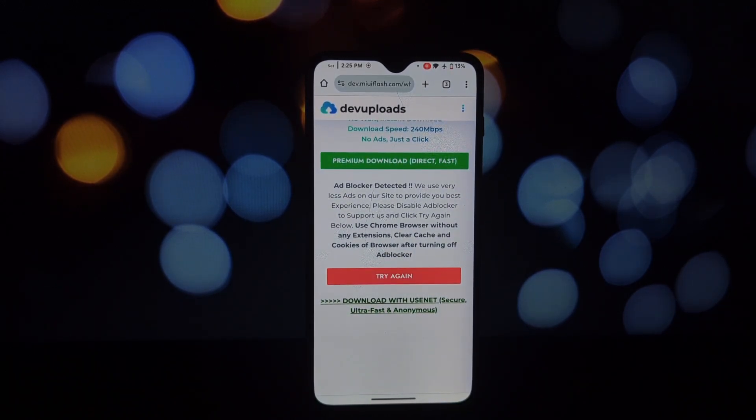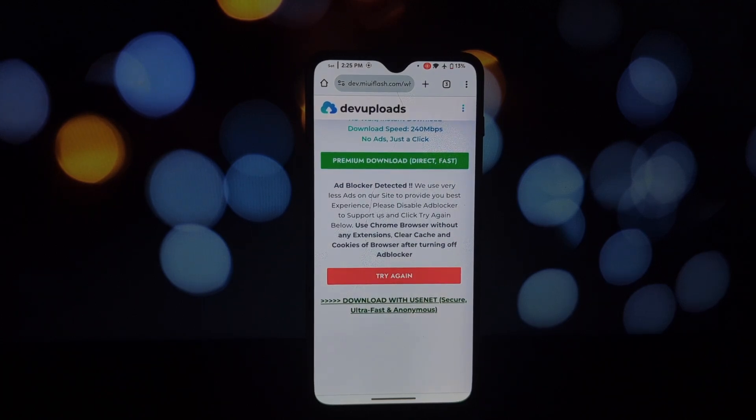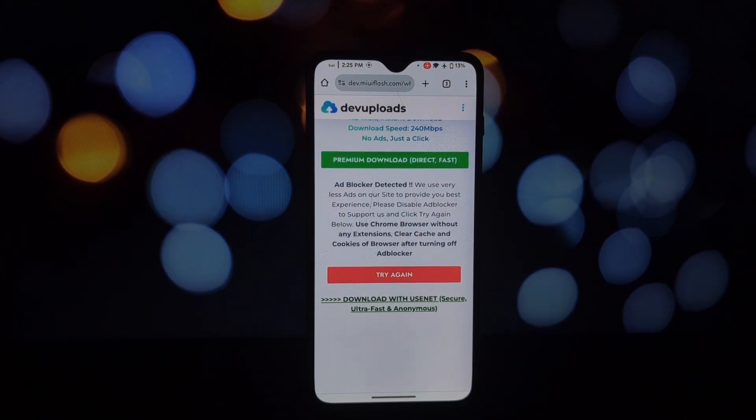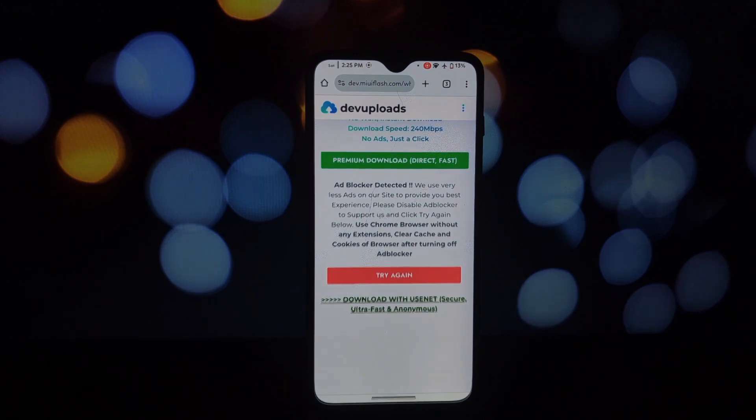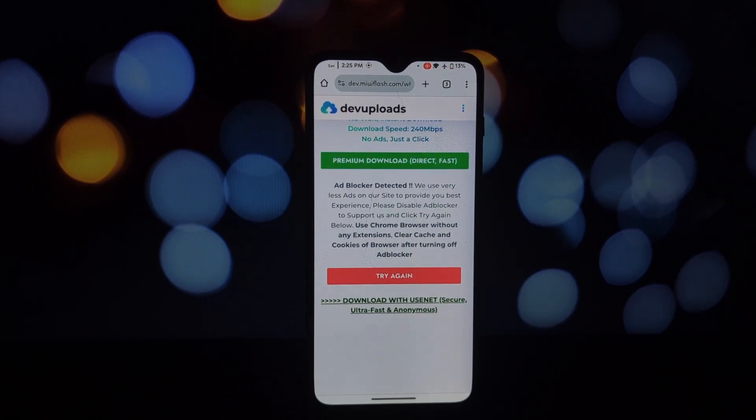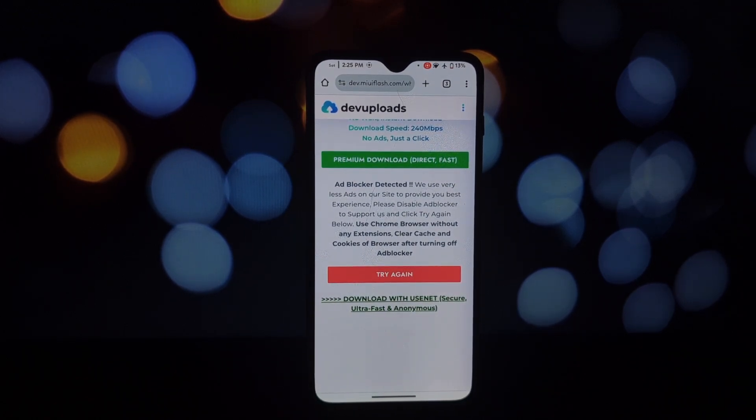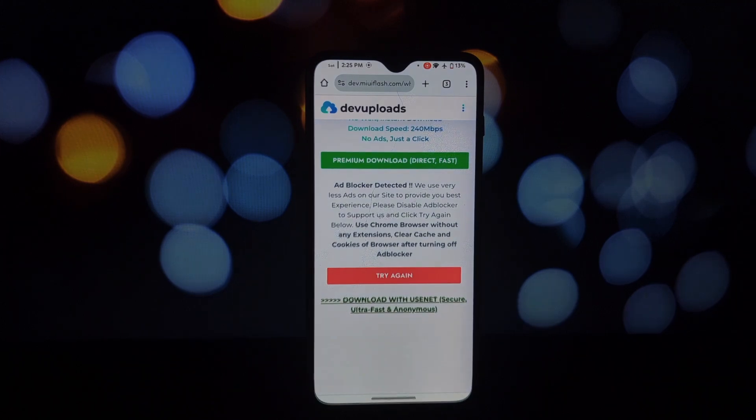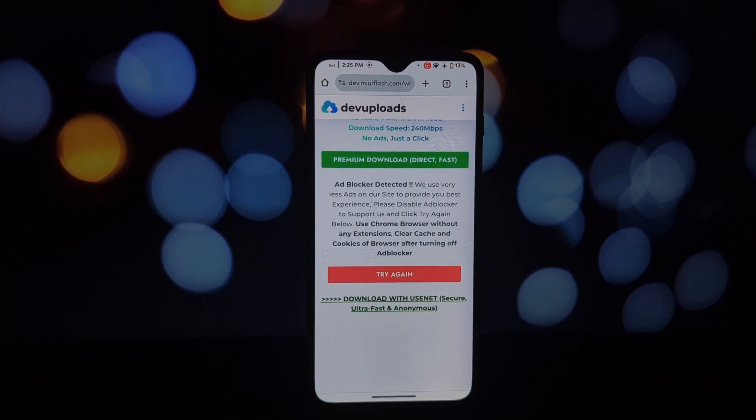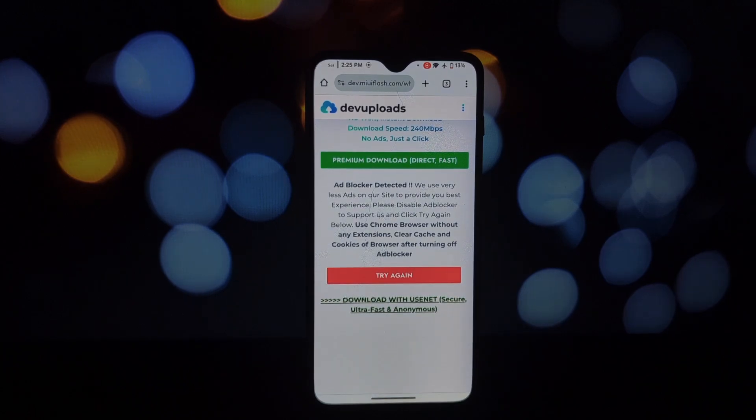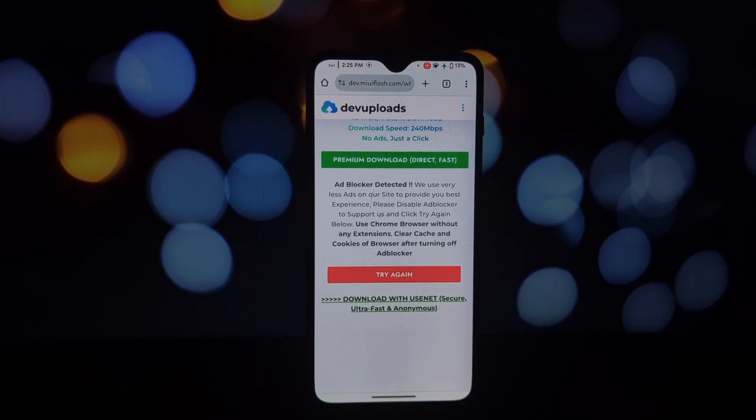So there you have it. Systemless ad block is a fantastic tool to enhance your online experience. If you're tired of ads ruining your day, give it a try. Let me know in the comments if you have any questions or if you've tried it yourself. And don't forget to like, share, and subscribe for more tech tips and tricks. See you in the next one.